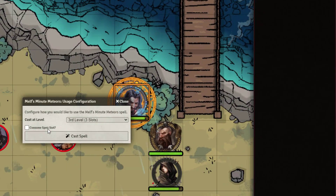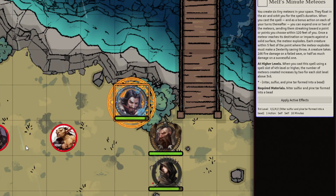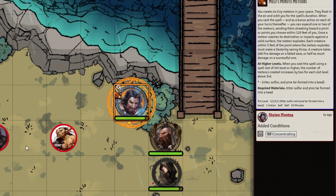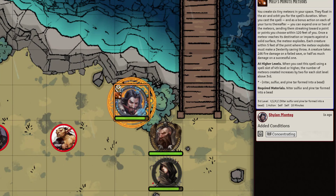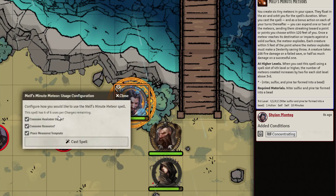Let's go ahead and cast it. It's asking if we want to use a spell slot — let's click that and do the main cast. It goes ahead and does that, and then when we hit our macro again it's completely different now — it's asking about charges.